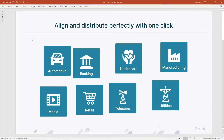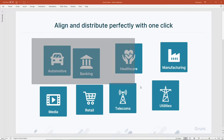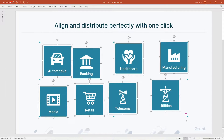I begin by selecting some shapes. Notice there's a pink button to the bottom right corner of my selection. This is a part of Smart Selection called Tidy Up. It'll appear whenever Grunt notices that a selection of shapes is not perfectly aligned and distributed.